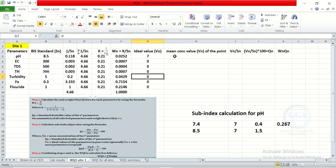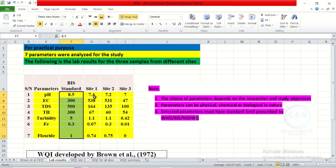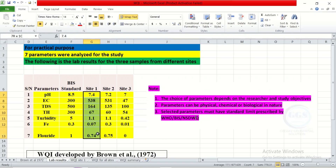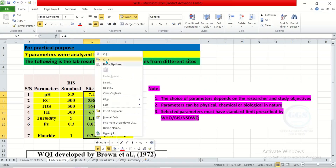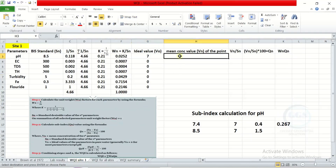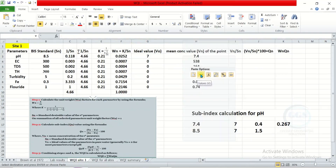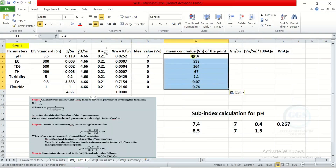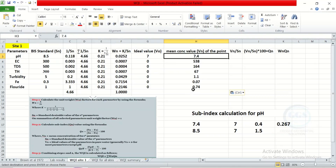For the main concentration column — that is the concentration values you got from your lab analysis for each of these parameters — go back to the lab results sheet. For site 1, copy the result, come back to the calculation sheet, and paste the values. This is the value we got for site 1. Now we need to calculate the subindex.